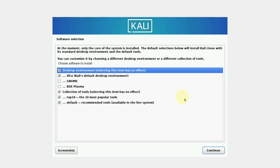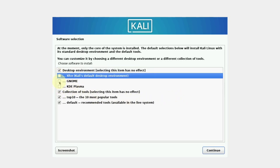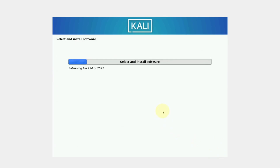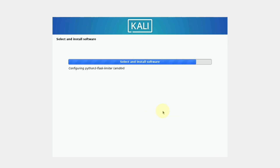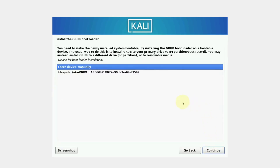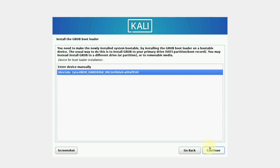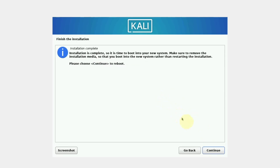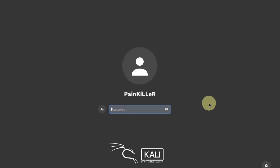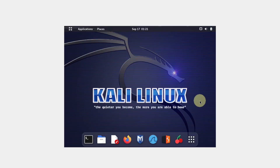Now we have to select our desktop environment. Disable XFCE and enable the GNOME Desktop Environment, then click Continue. Make sure you select Yes and click Continue. Select the option /dev/sda (root) and click Continue. Now login to the new account which we created and provide the password we created earlier. We have successfully installed Kali Linux in our VirtualBox.